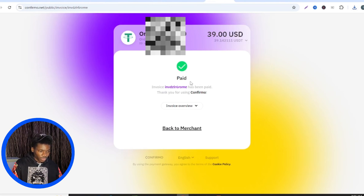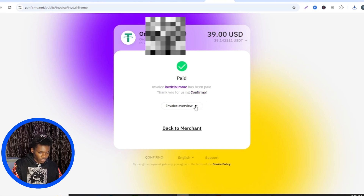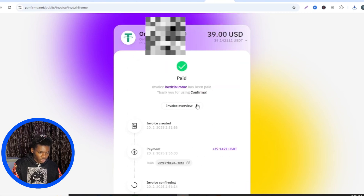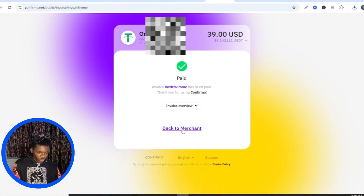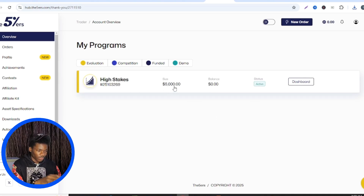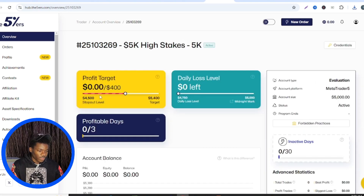Now going back to Five Percenters — you can see it now shows 'Paid.' These are the receipts confirming your order has been confirmed. The invoice shows a 'Paid' status. You can go to your invoice to review it — it shows when the invoice was created and the amount sent. I'll take a screenshot of this. After that, click 'Back to Merchant.' As you can see, my account has now been activated — it's a $5,000 account and the status is Active.